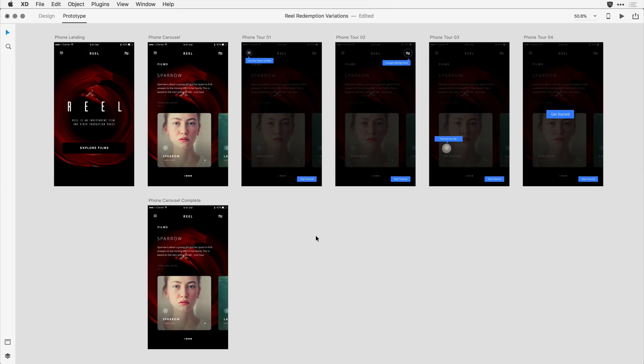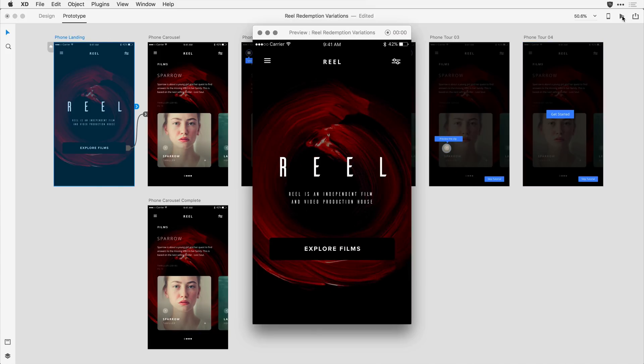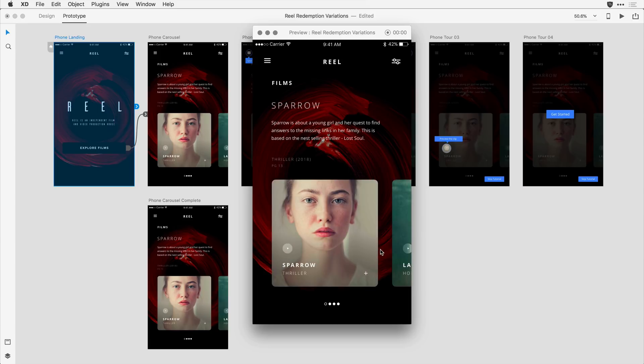Now the idea of time transitions in Adobe XD is a pretty new one. So let's take a look at this workflow in the desktop preview mode. I'll go ahead and click on that first artboard, and then I'll bring up the desktop preview. Here I have the landing page where I can click on that Explore Films.